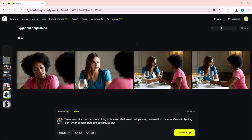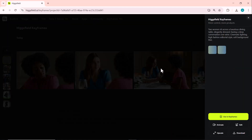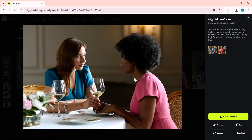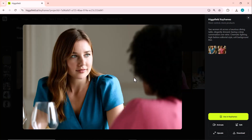Higgsfield Keyframes maintains both characters perfectly consistent, while enhancing the lighting and cinematic tone. Each frame feels like a high fashion editorial scene with stunning composition. The final results look elegant, polished, and truly cinematic.